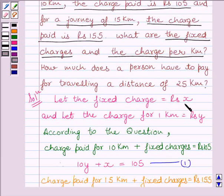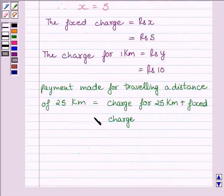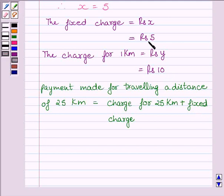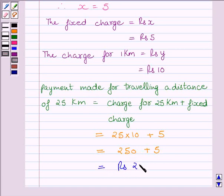The fixed charge is equal to Rs. x = Rs. 5, and the charge for 1 km is equal to Rs. y = Rs. 10. The last part asks how much a person has to pay for travelling a distance of 25 km. The payment for 25 km equals 25 × Rs. 10 + Rs. 5 = 250 + 5 = Rs. 255.